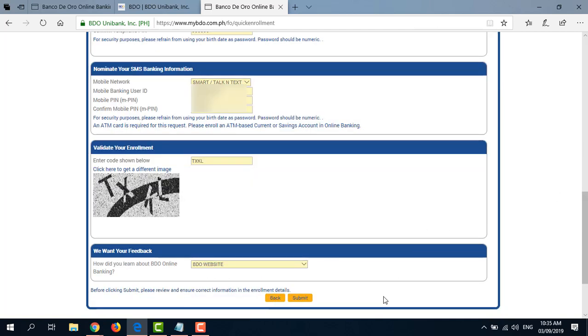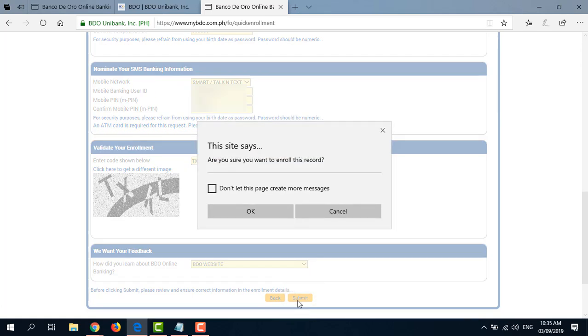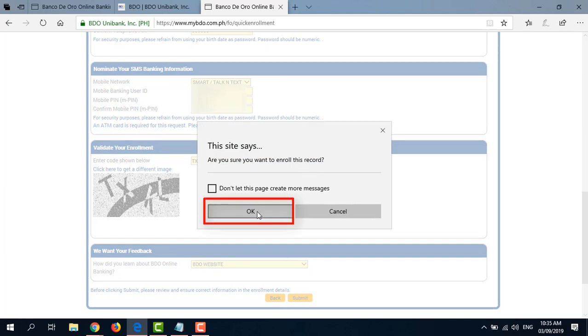So after you have checked all the information, you may click Submit. And here it says, are you sure you want to enroll this record? Just click OK.